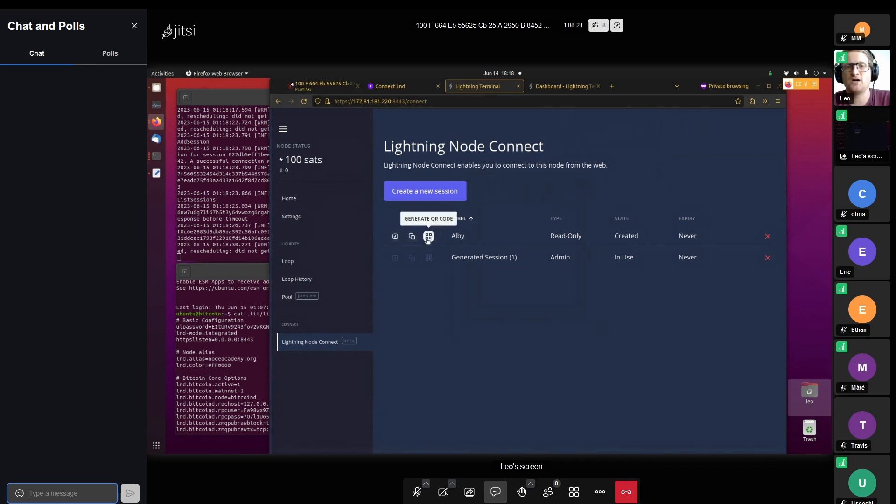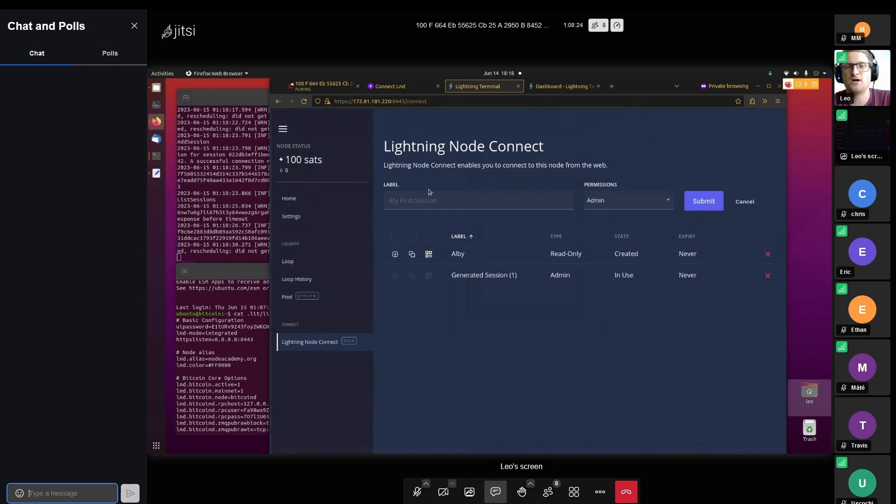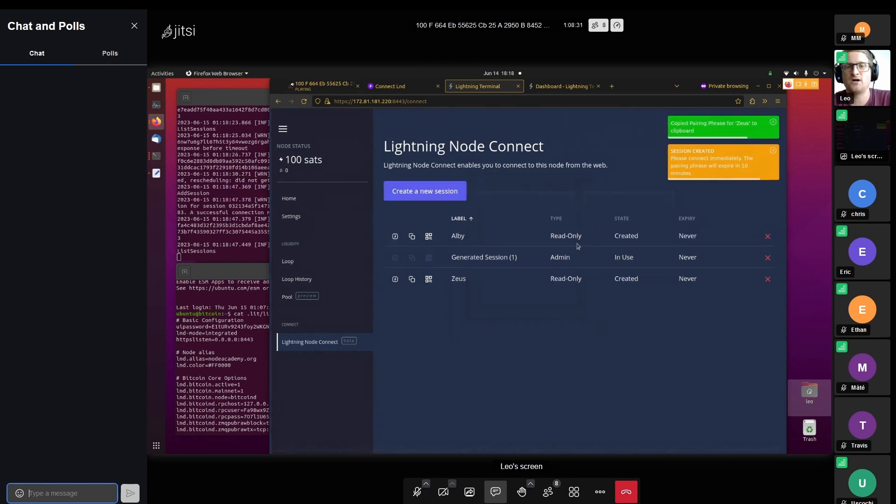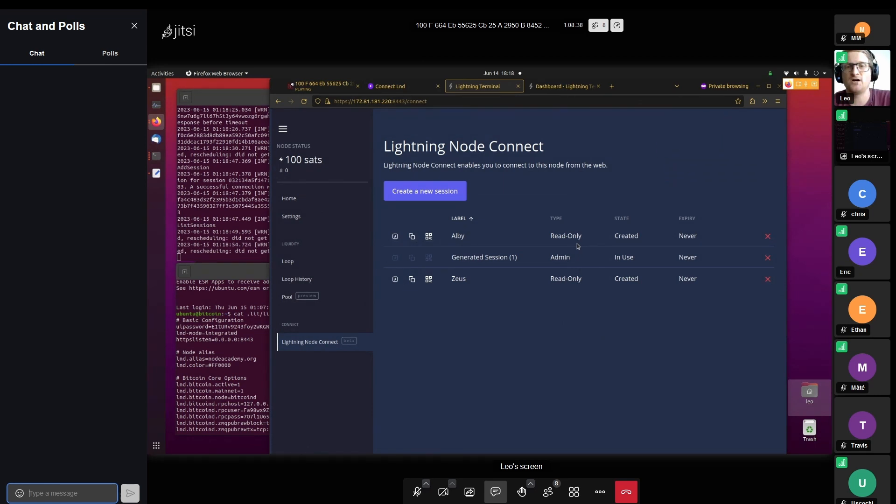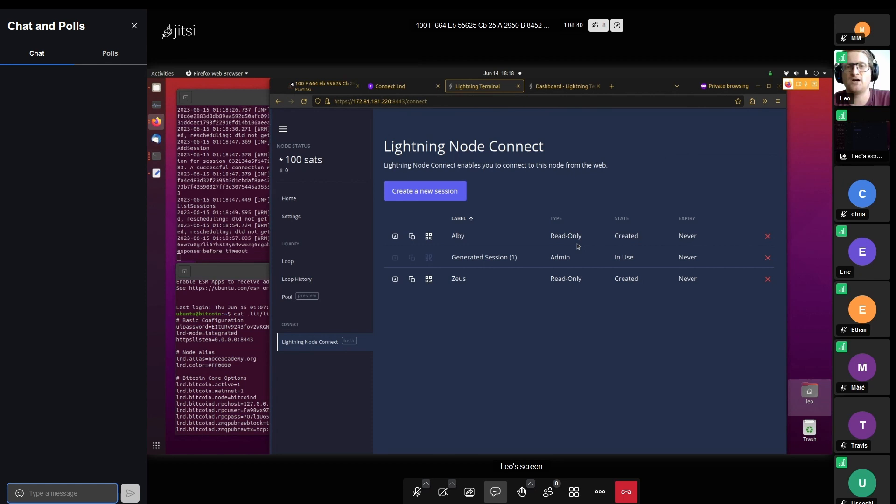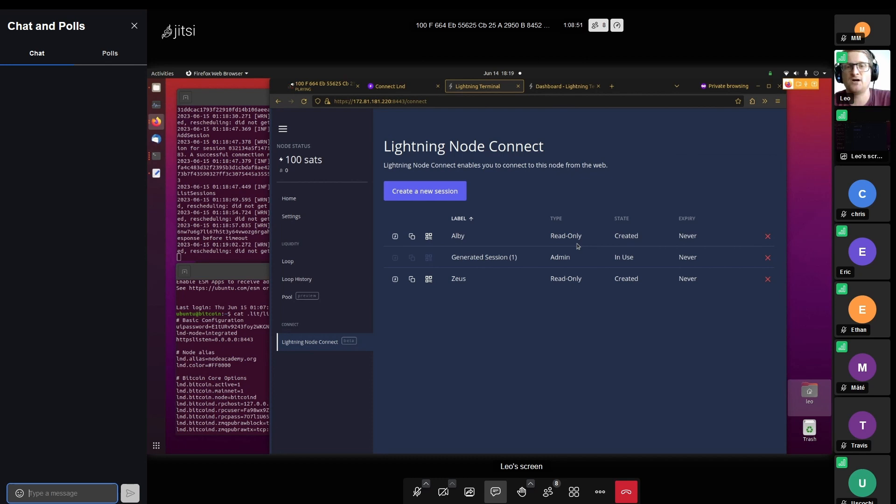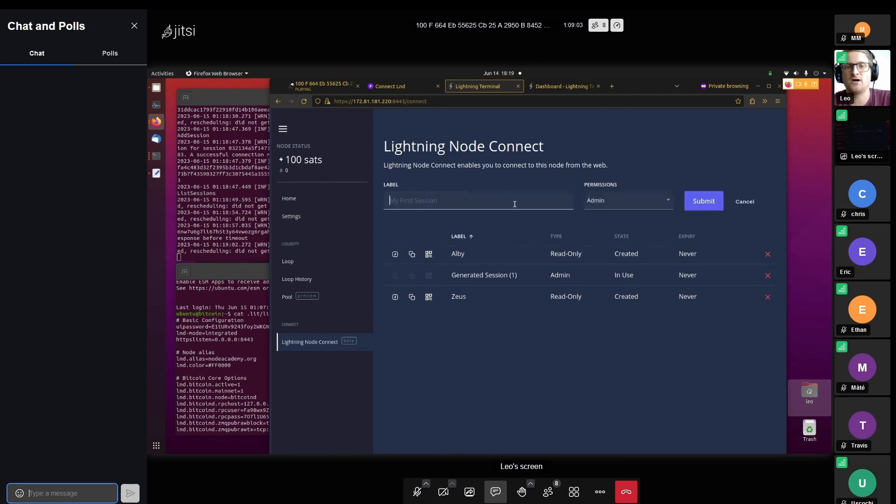The amount of options we have in here are pretty much endless. So why would we create a read-only account? That's super useful if you want to, for example, give somebody access to your node in a way that they can only receive funds. For example, imagine you're operating a store and you want to give your employees the ability to receive, or you want to have a little device at checkout that is able to generate invoices and check if they're paid, but that isn't able to spend sats itself. Then you can create such a read-only session.